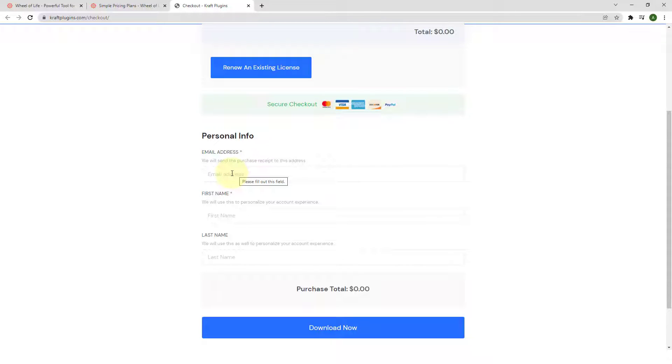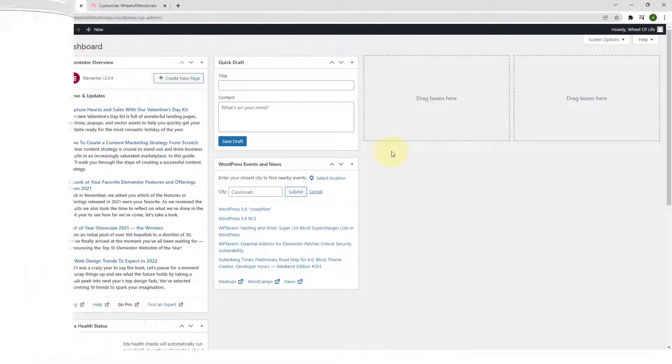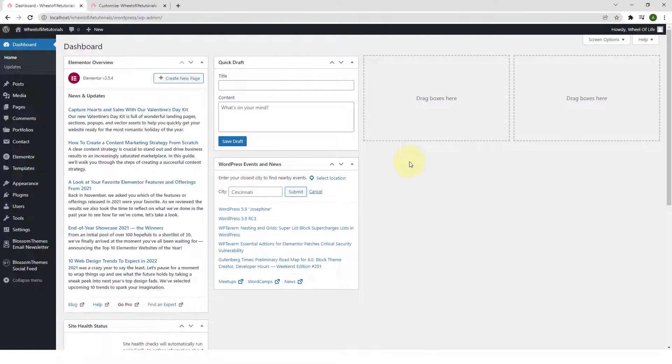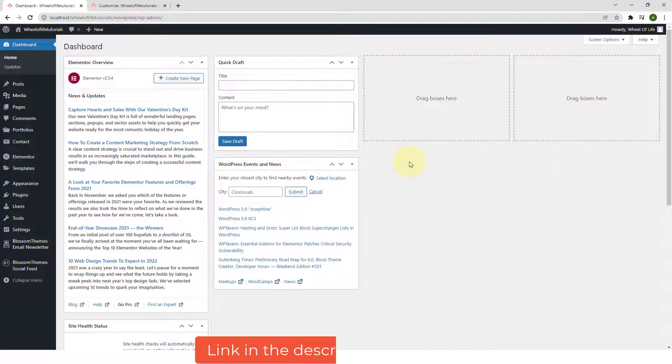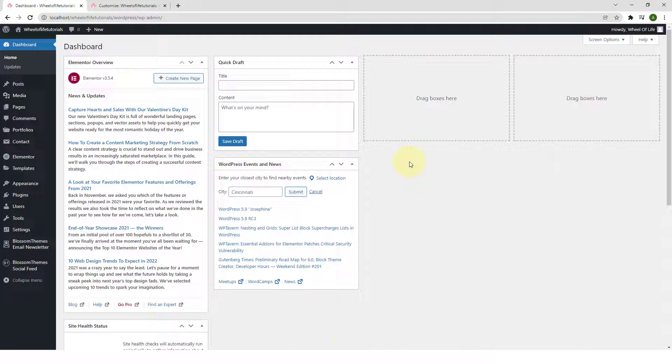To install and activate the Wheel of Life plugin, you'll have to log in to your WordPress dashboard. Let me log in to the WordPress dashboard real quick. For this video tutorial, I'm using the CoachPress Lite free WordPress theme. I have also added a link to the theme in the description box below. But be reassured that Wheel of Life plugin works with any theme you want.